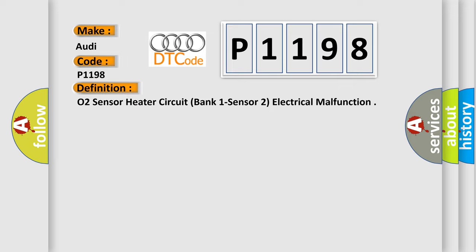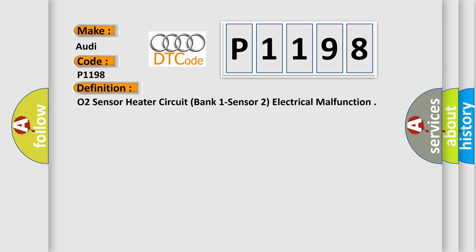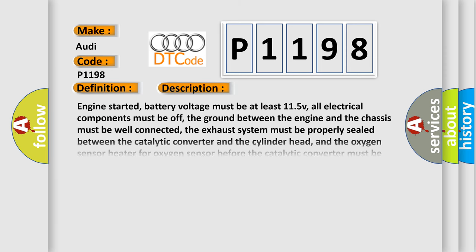And now this is a short description of this DTC code. Engine started, battery voltage must be at least 11.5V, all electrical components must be off, the ground between the engine and the chassis must be well connected, the exhaust system must be properly sealed between the catalytic converter and the cylinder head, and the oxygen sensor heater for oxygen sensor before the catalytic converter must be properly functioning.